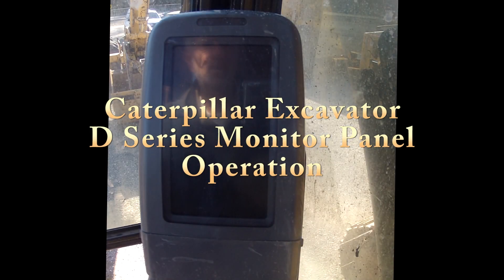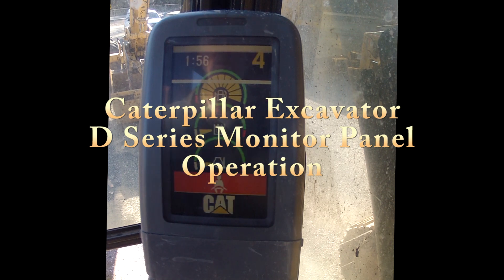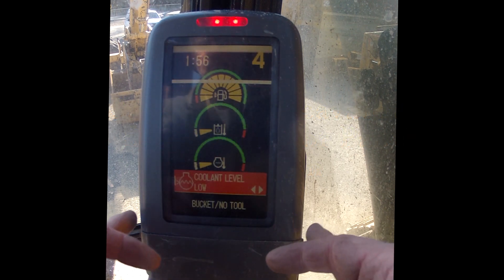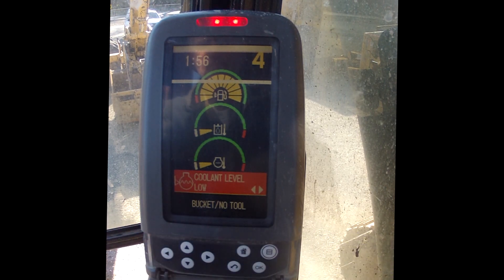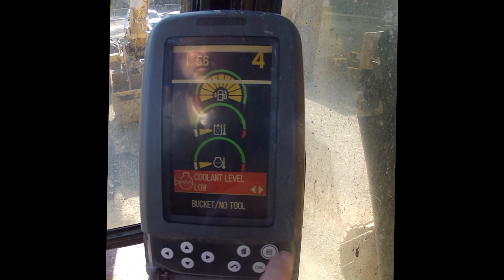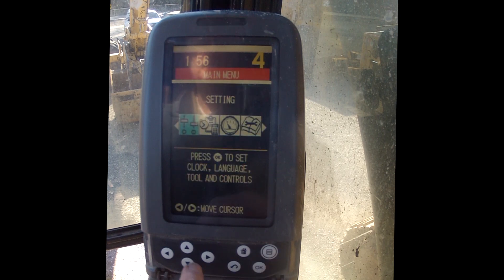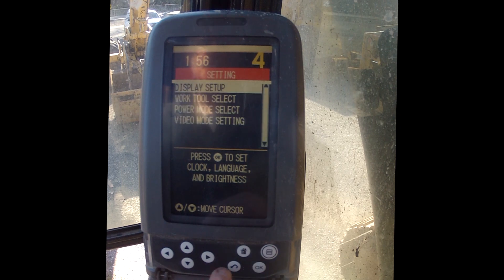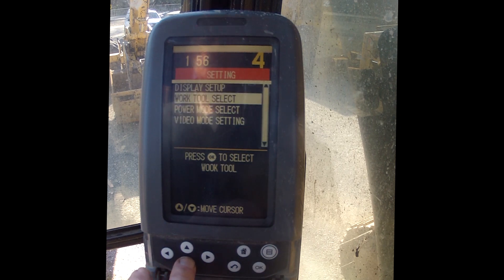Today we're looking at a Caterpillar excavator — it's a D-series — and we're going to look at the monitor panel and check out its functions. There's a little door at the bottom which shows some buttons we can press. That one gets us into a menu; click OK, and this one goes to display setup.